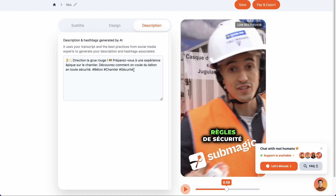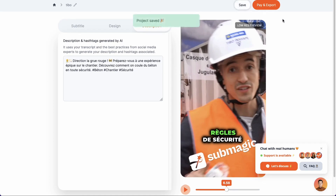Once that is done, if you want to download your subtitled video, you will need to subscribe to Submagic as this tool isn't free — only the trial version is. In our case, we will click here to discover Submagic's prices.